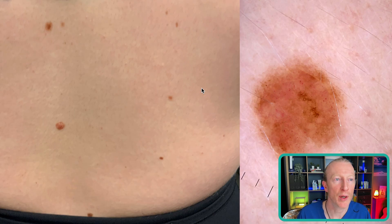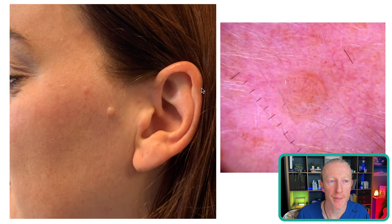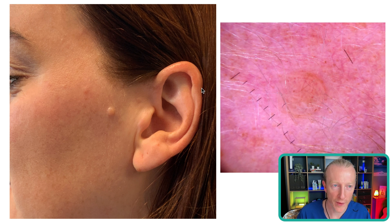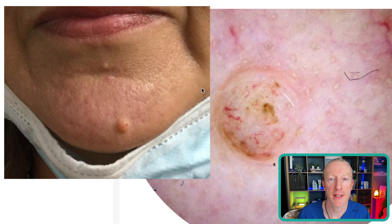These moles are light brown and very symmetrical with normal borders. This is another type called an intradermal nevus — skin-coloured. These often start on the face as flat, brown lesions, and as time goes on they can raise up. Here's another one on the chin.